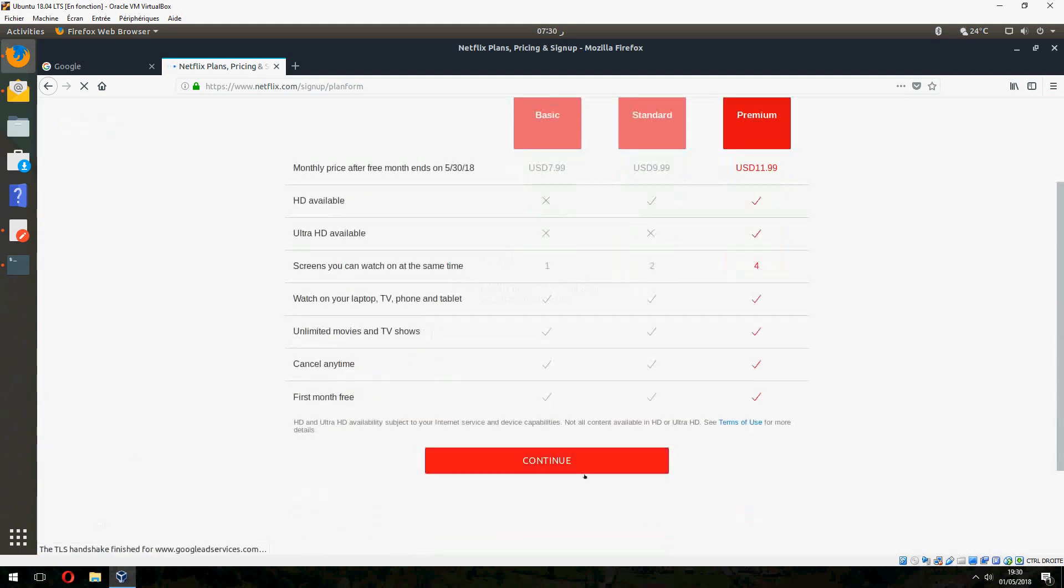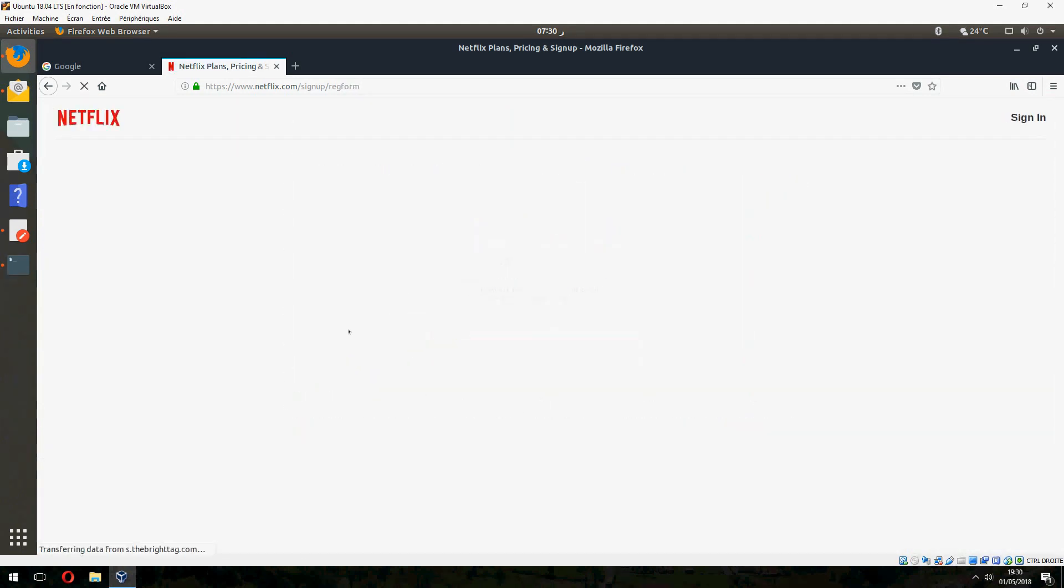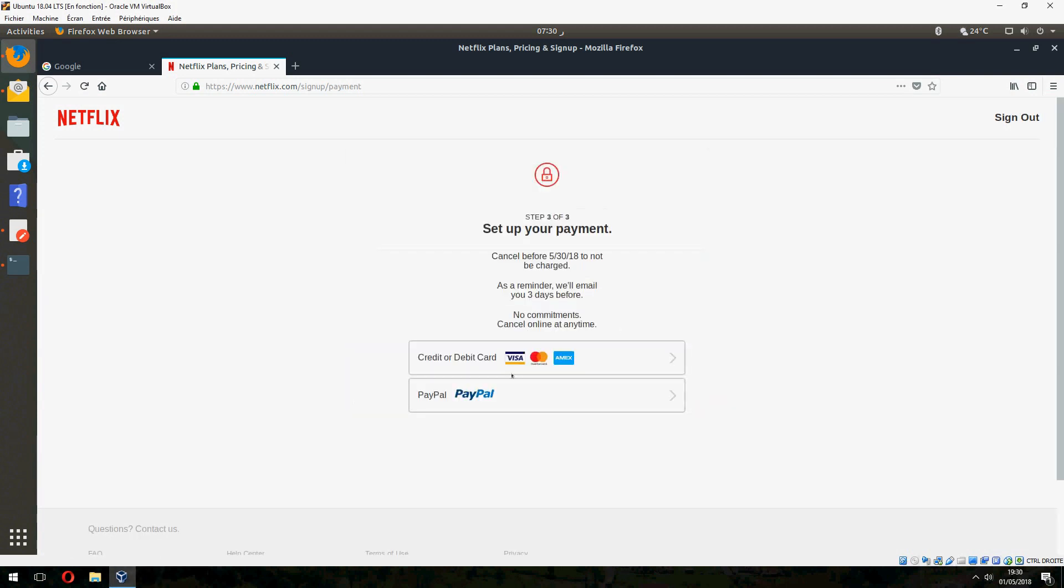And continue. Continue. And here you give your mail. And continue.